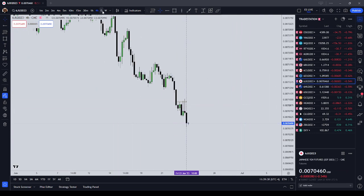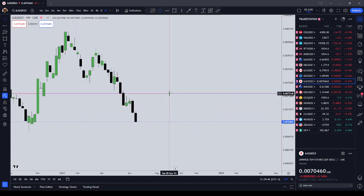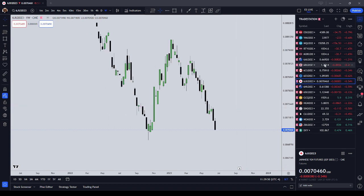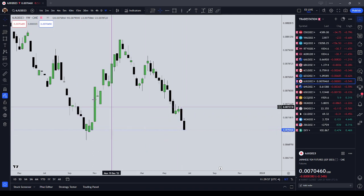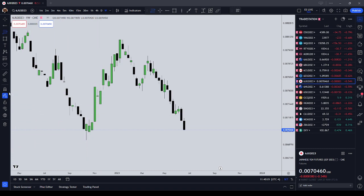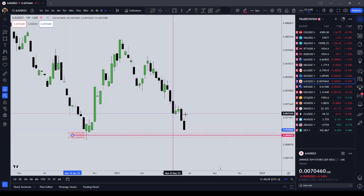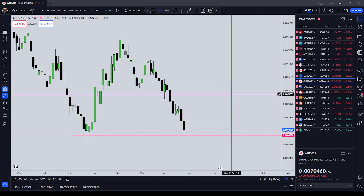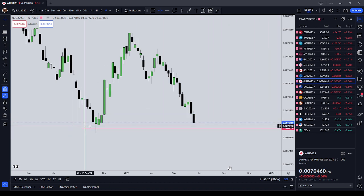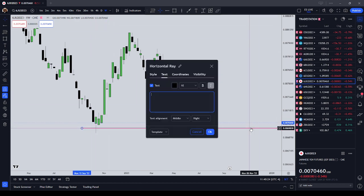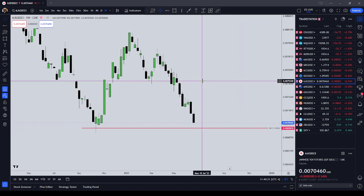Japanese yen futures — by the way, this is USD/JPY in forex terms. The yen futures have been very directional and beat up to the sell side. The sell-side target I'm first looking at is the consequent encroachment of this wick at 0.0069830. I do think the yen futures are going to trade down again, at least to the midpoint of this wick on the daily chart.